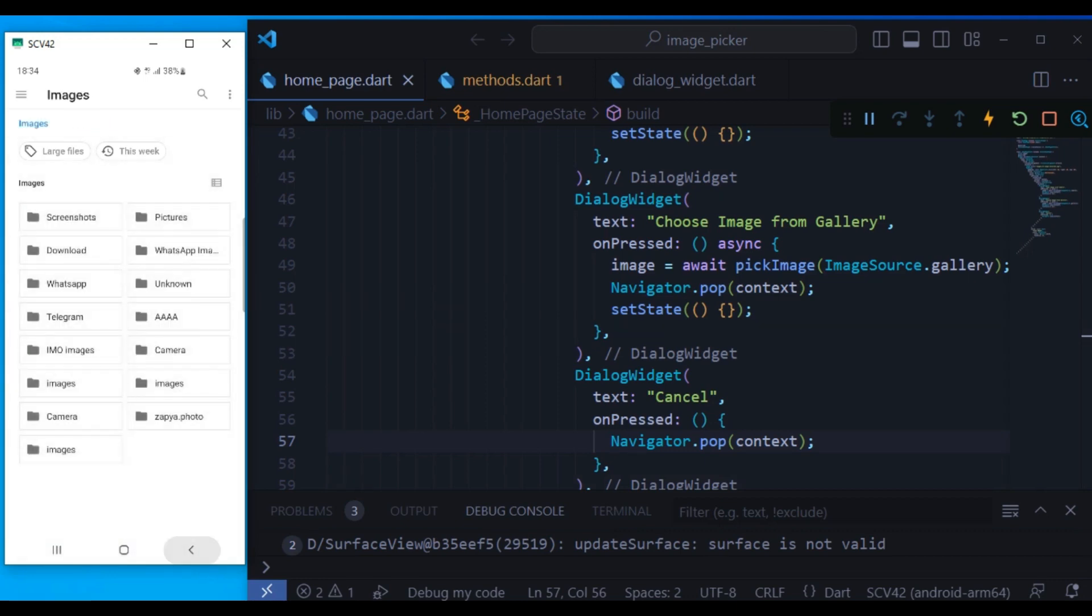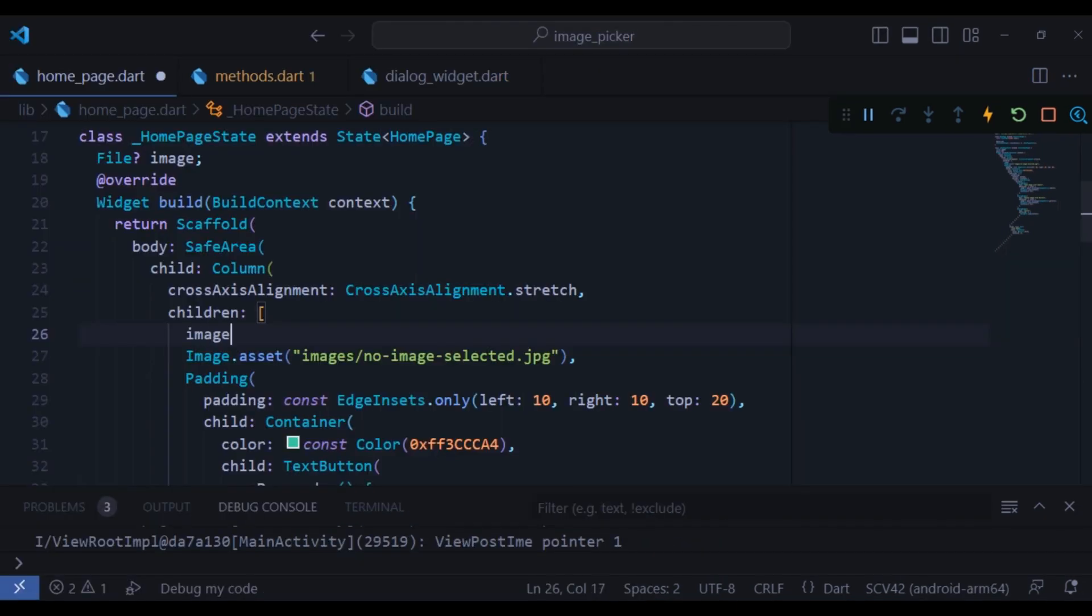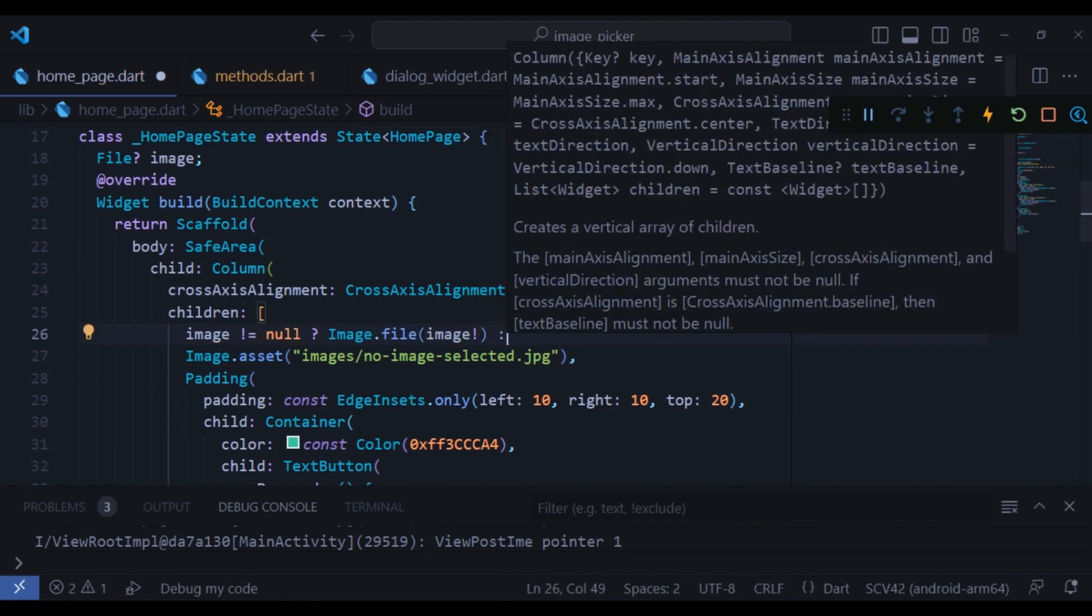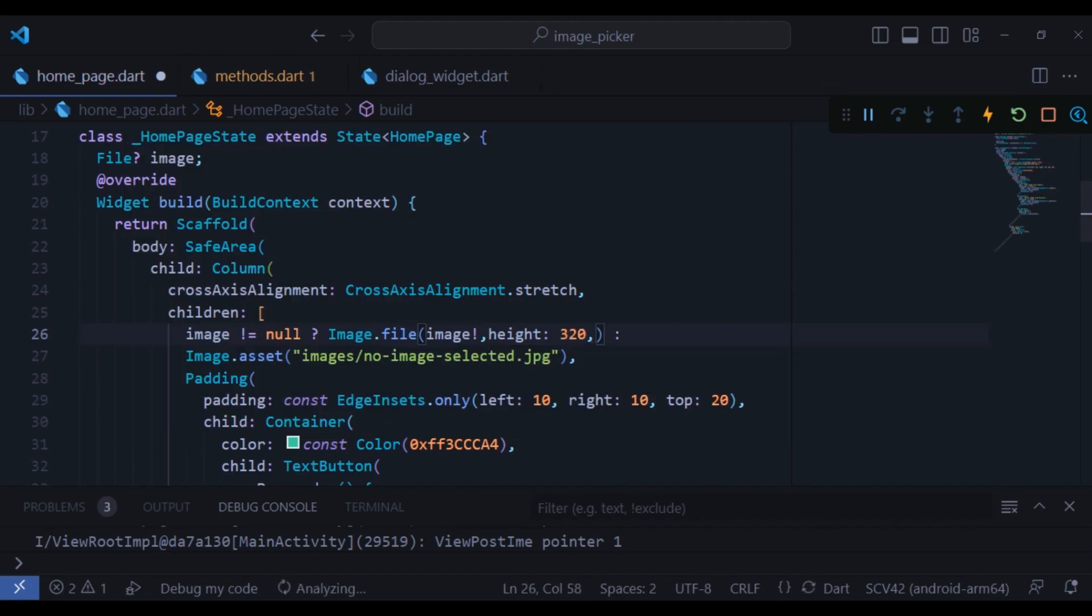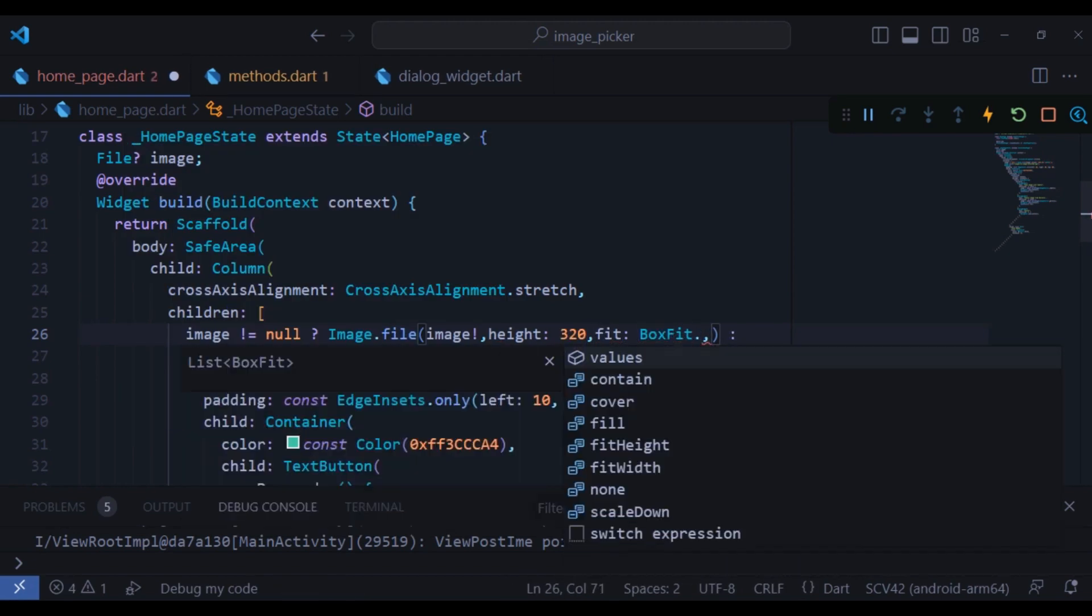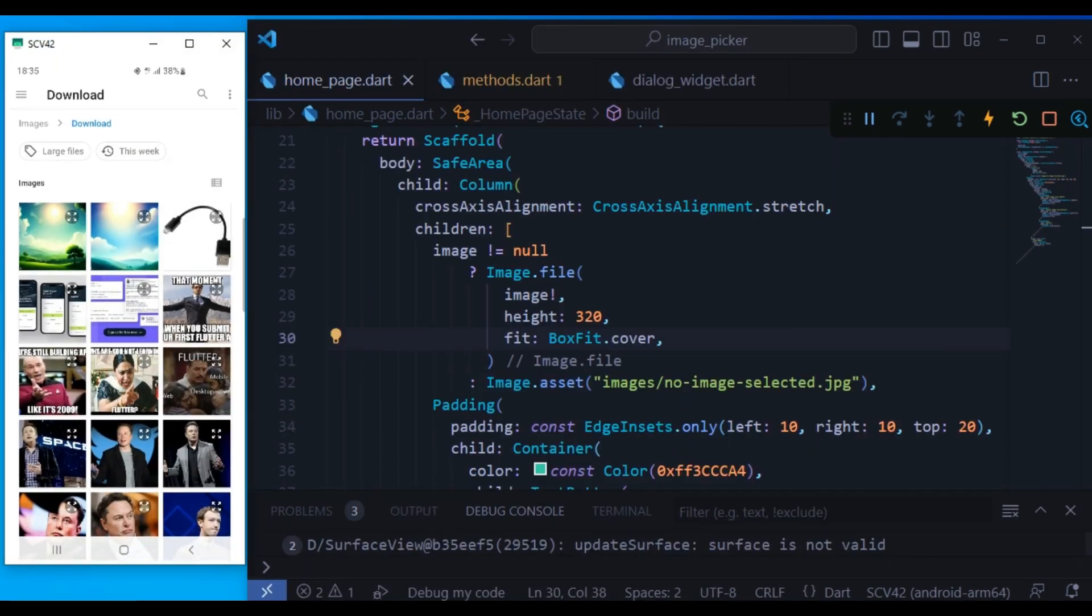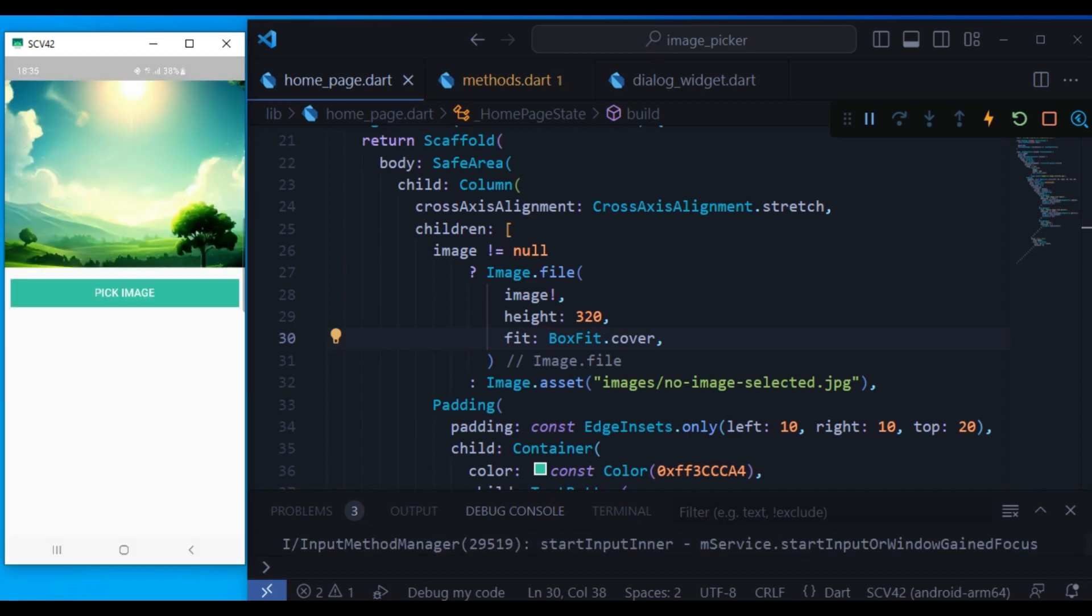Now let's actually display the image. I create a condition that if the image is not null, we show the selected image and otherwise the asset image. I will also change the height to 320 and the fit to box fit dot cover. Now when I choose the image, it displays here.